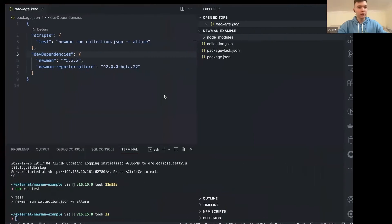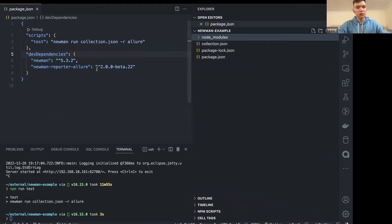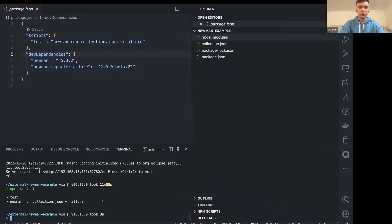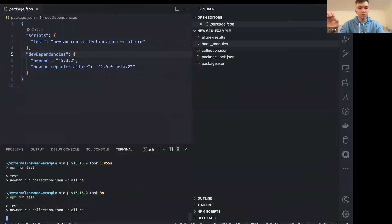Let's take a look at how it works actually. Share your screen and show us. Okay, let's go. First of all, you need to install your dependencies — Newman and the Newman reporter for Allure. You also need to add Allure to your test scripts as a reporter, and then you can run your tests.